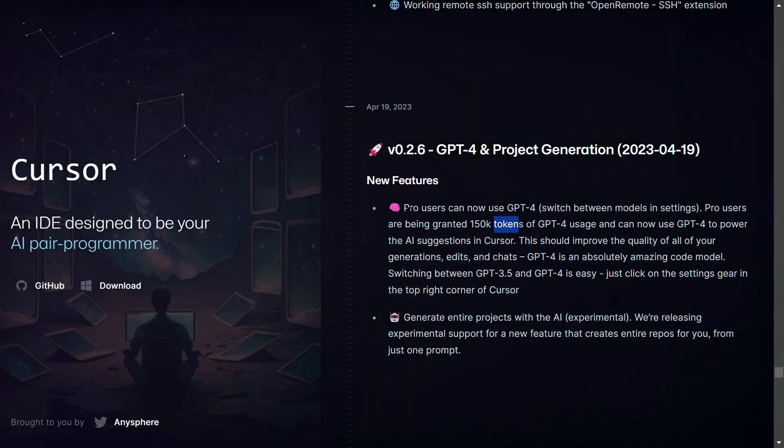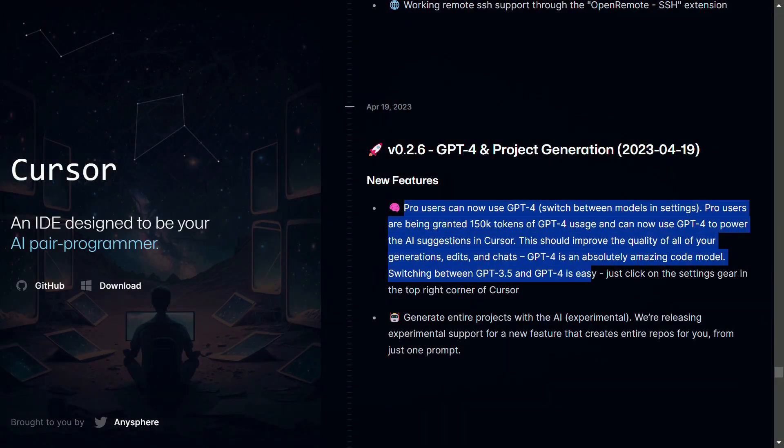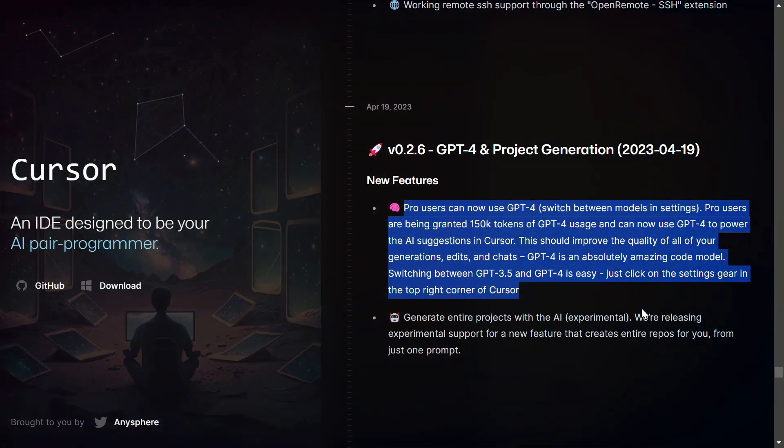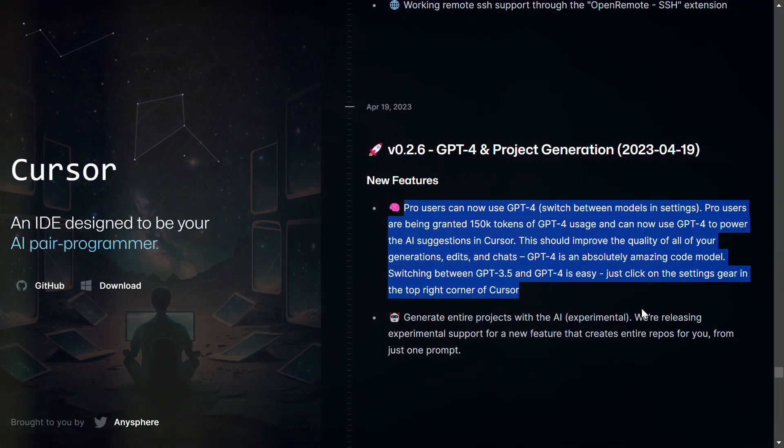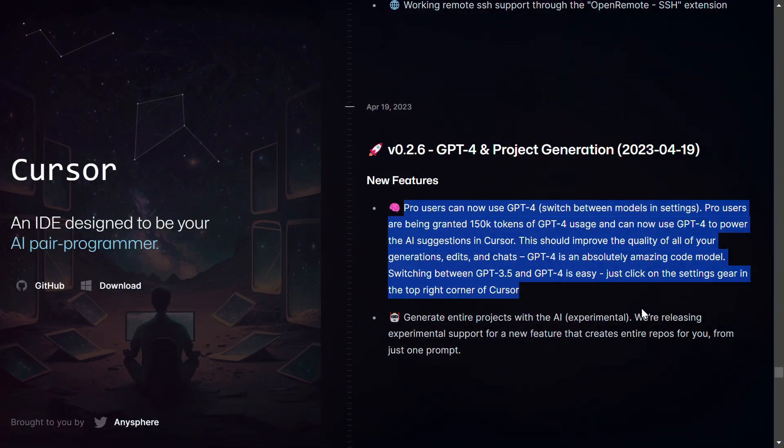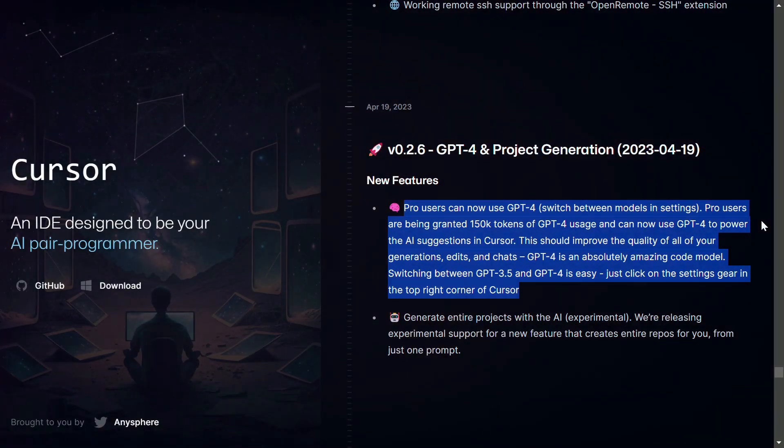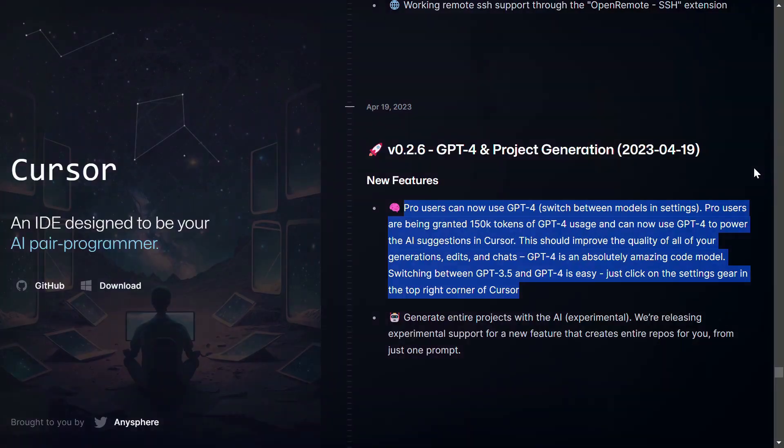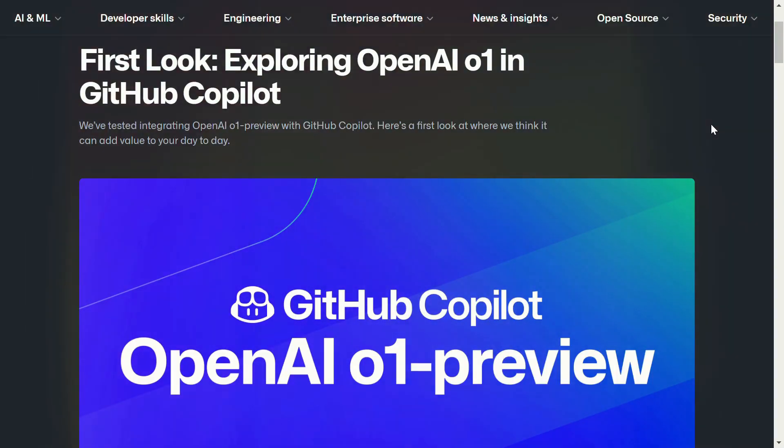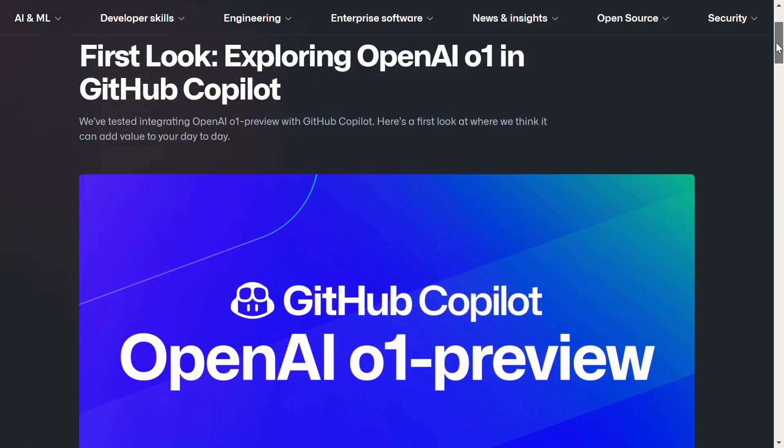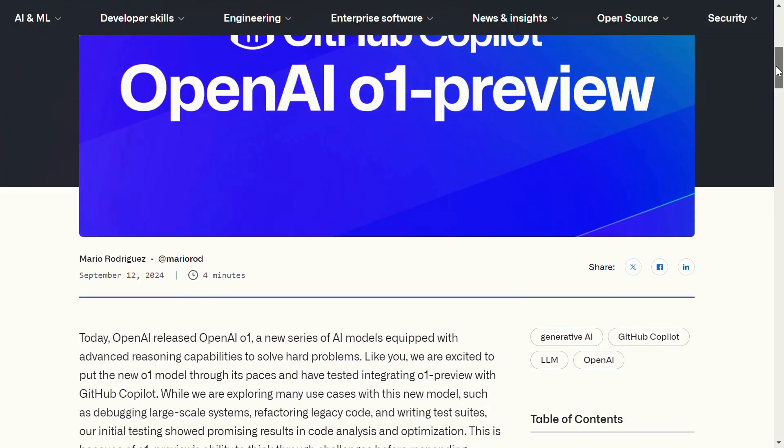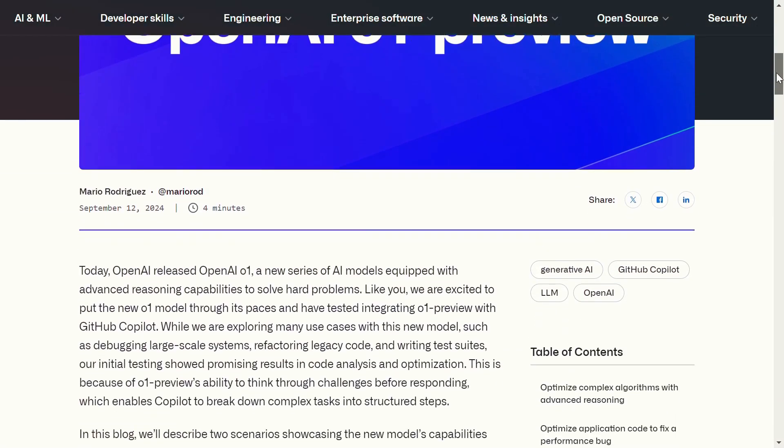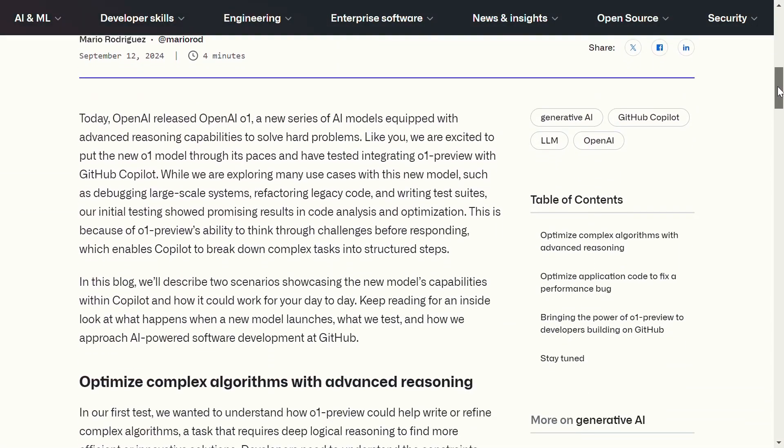However, Pro users have the added benefit of accessing GPT-4, which comes with a generous allowance of 150,000 tokens. GitHub Copilot, while currently at 8,192 tokens, has a context window that is expected to grow substantially.